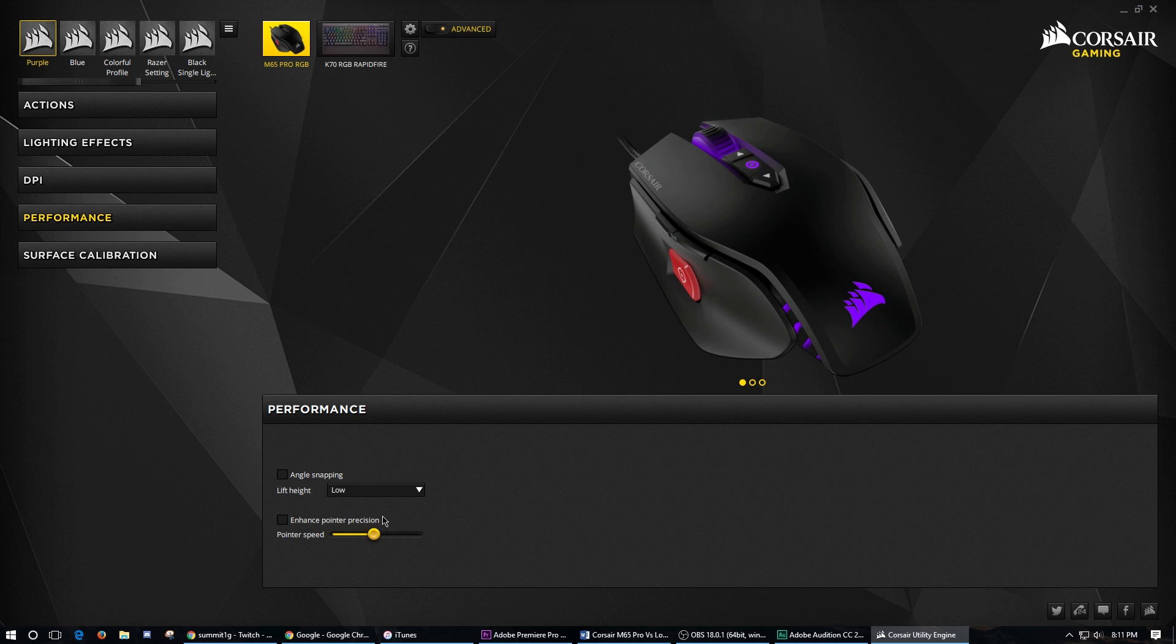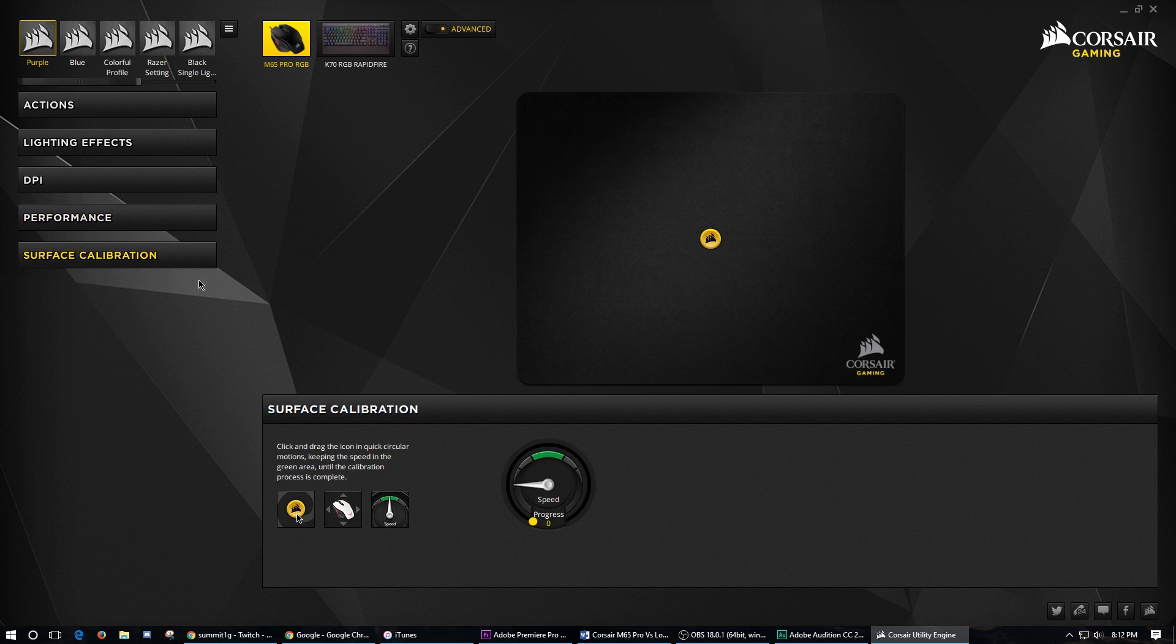Once again, you shouldn't use that either because what that means is if I'm going really slow like this, it's going to be accurate. But then if I go fast, it's going to go further. You don't want either of those on. You have a super high quality mouse, you don't need any of those. Use your DPI for that.